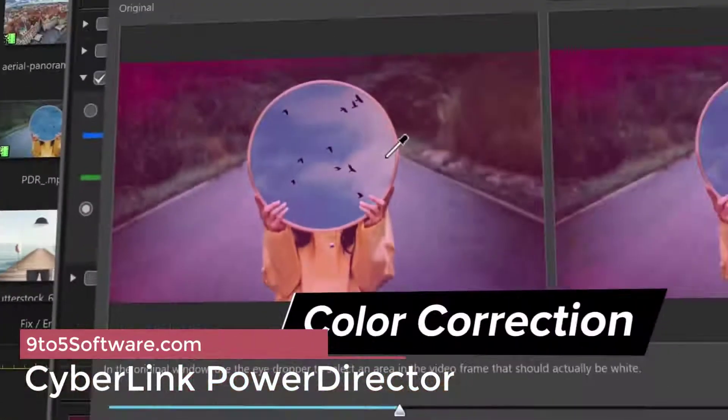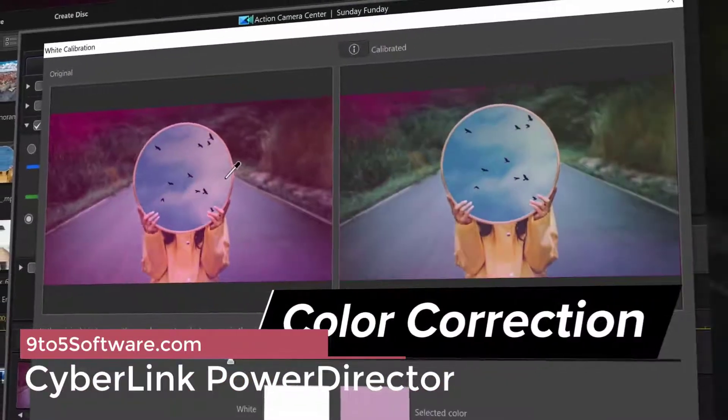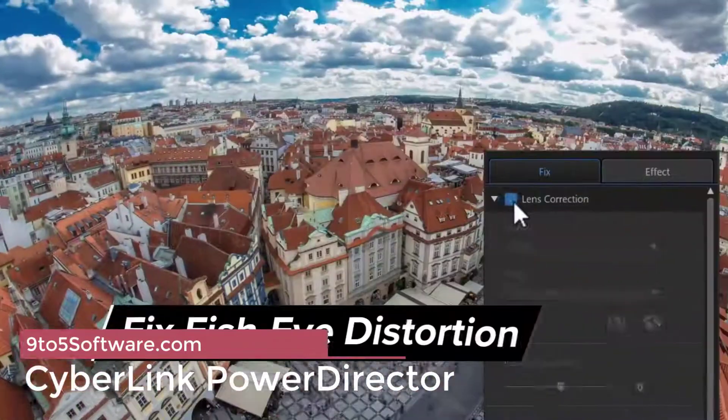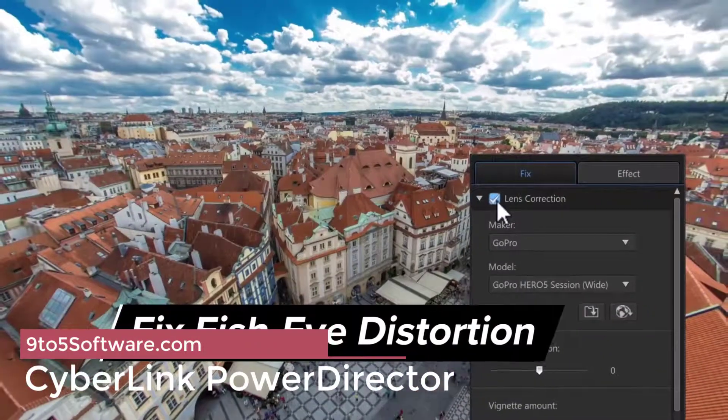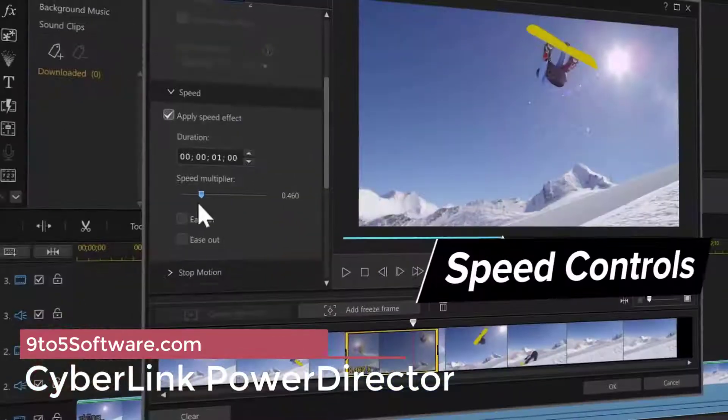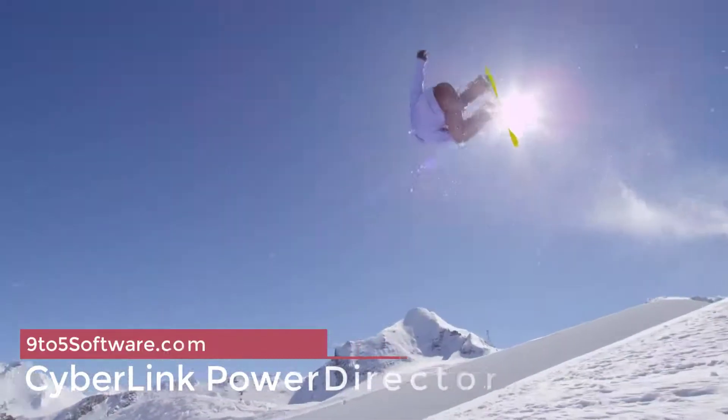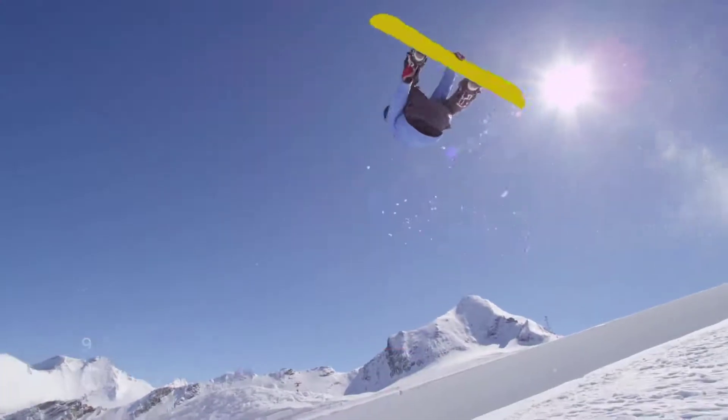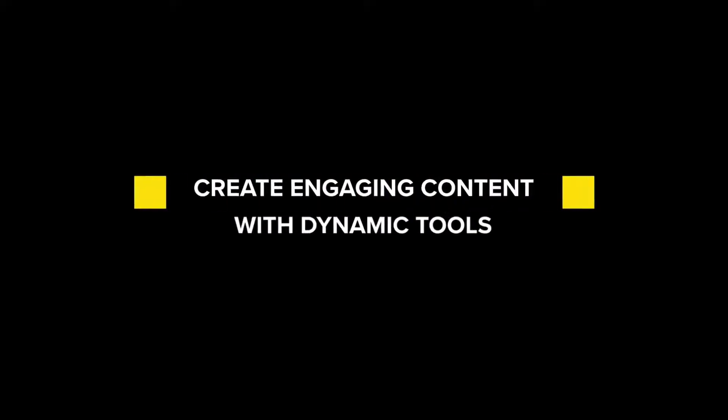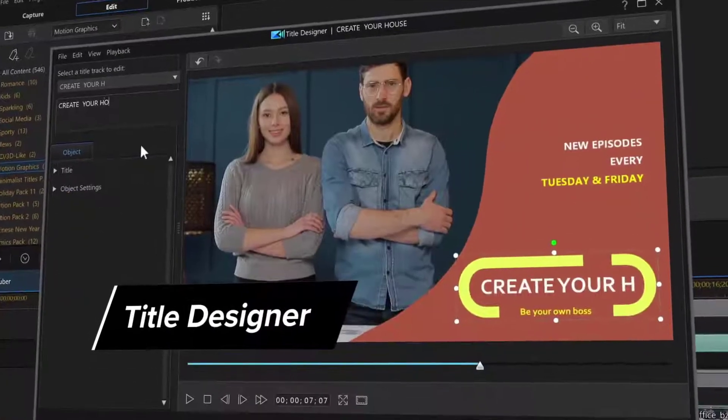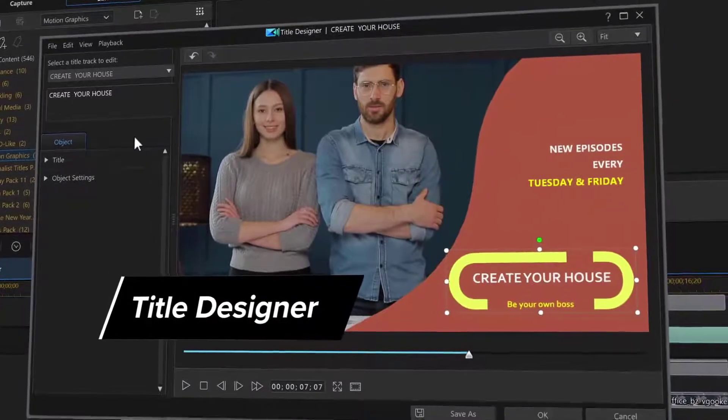CyberLink PowerDirector. CyberLink PowerDirector helps users create a movie or slideshow from scratch. This video editing software is designed with effective tools that adapt to the user's current skill level.